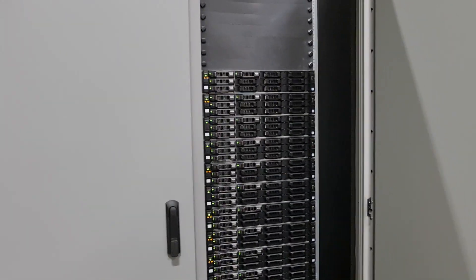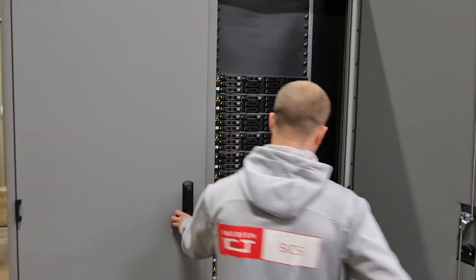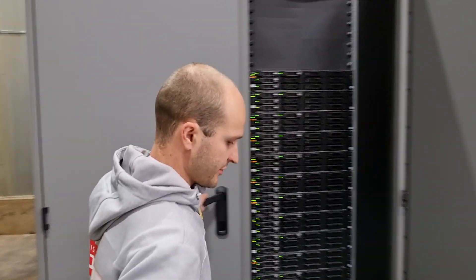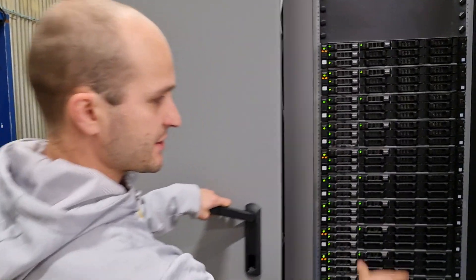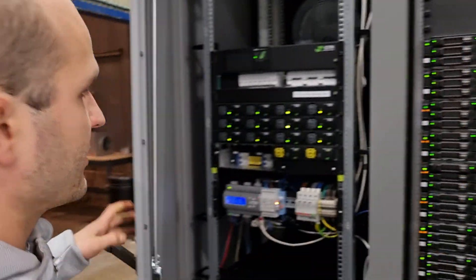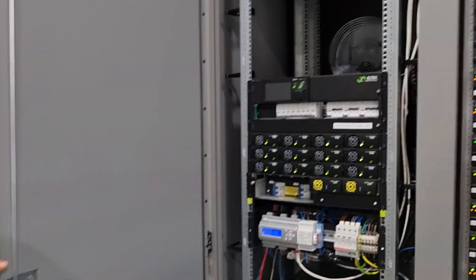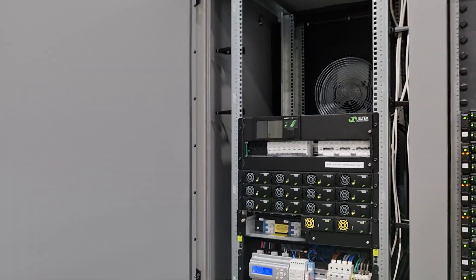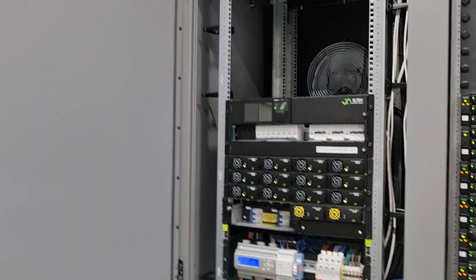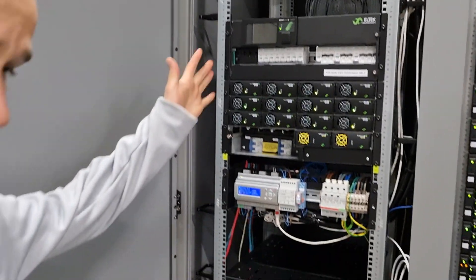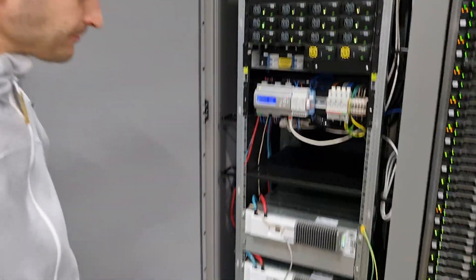If we open the left side of the rack, this is the IT section, and here we have what we can call the facility section on the left side.